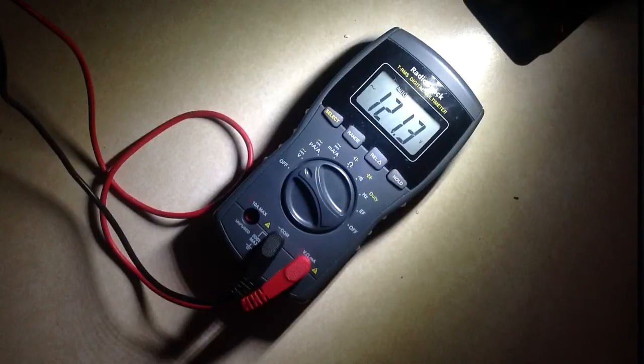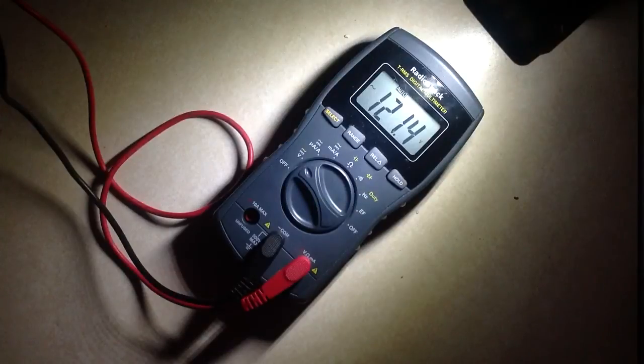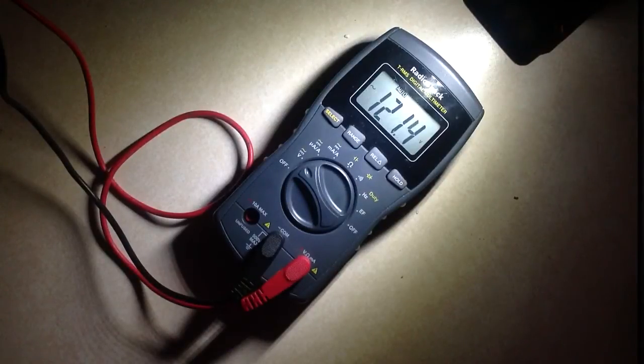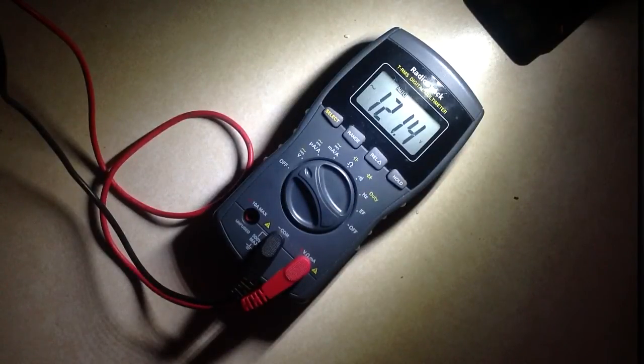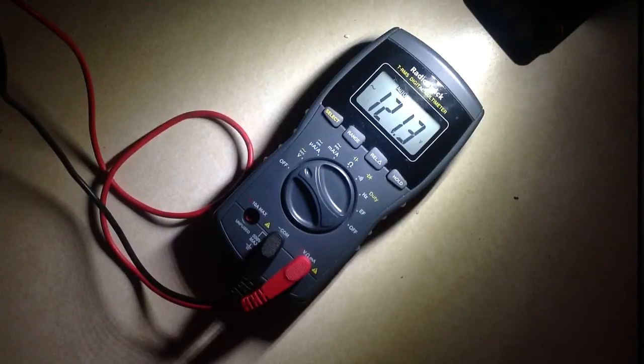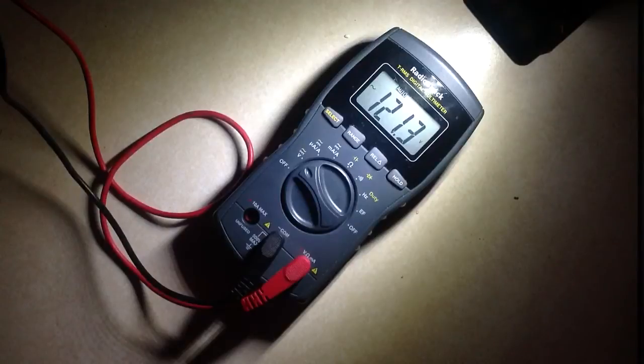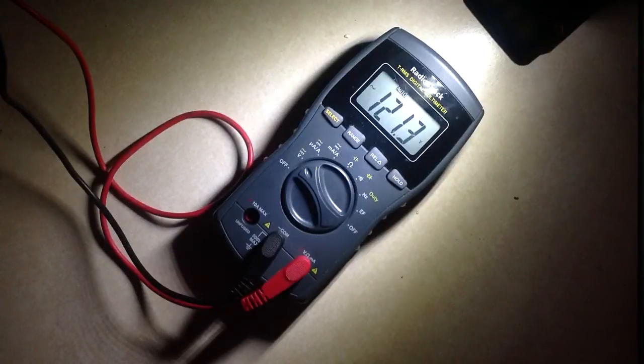It's measuring alternating current voltage right now, RMS voltage, at an outlet in my kitchen. And as you can see, it's a pretty robust voltage, a nominal 120 volt circuit. So it's doing pretty good here.